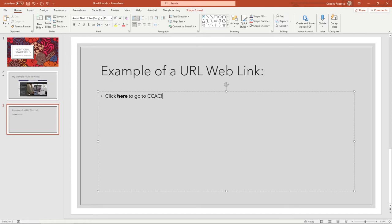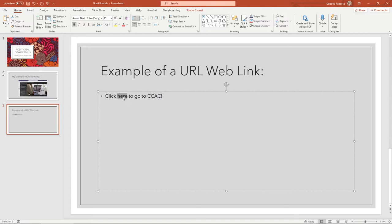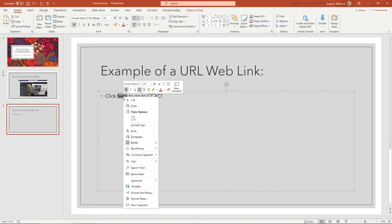I'm going to use the same process here. I'll highlight my text, right-click, and once again you have the link option.